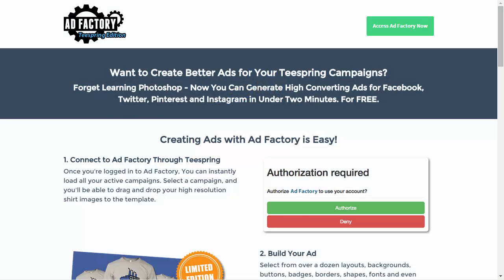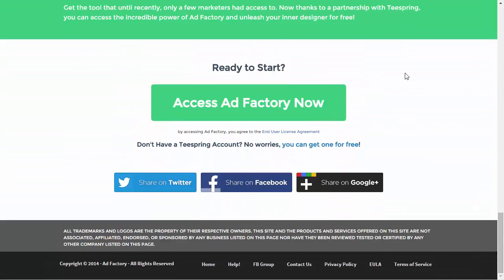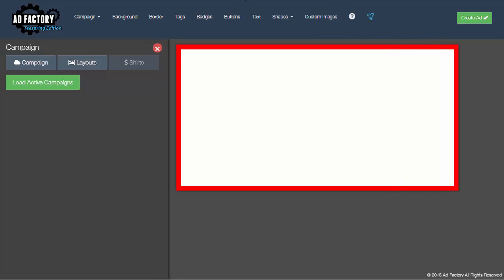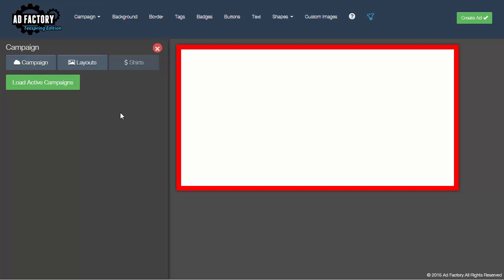Hey, this is Pat with AdFactory. What I want to do is give you an intro to AdFactory and show you how to create ads very quickly for your Teespring or Faberly campaigns. We're here at adfactory.co — to access it, just click the access button, and if you're logged into Teespring, you'll automatically be logged into AdFactory and you're ready to go.